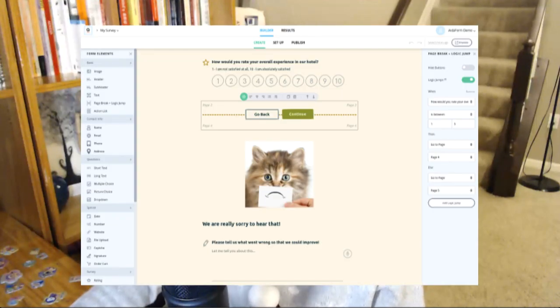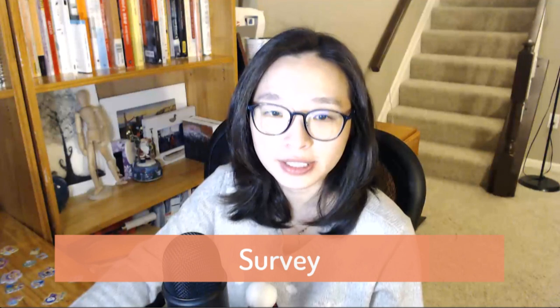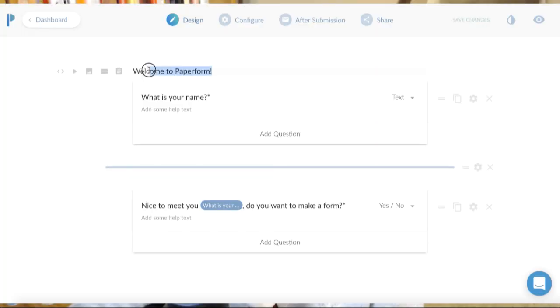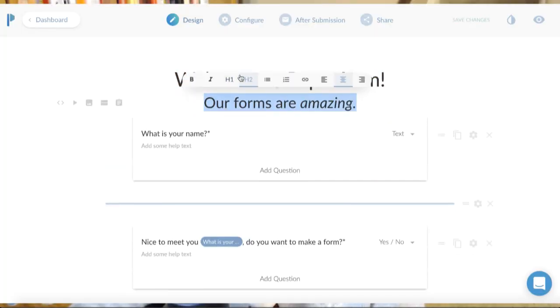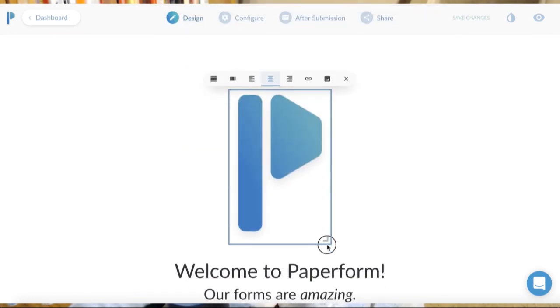Hi, it's Erin. I'm so excited to share with you the new lifetime deal software called AdaForm. AdaForm is a web-based software where you can create unlimited forms, surveys, quizzes, and accept payments by PayPal. I've been using the paper form for a long time and I love it, but there's one thing that made me want to switch.